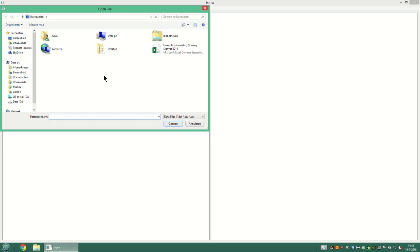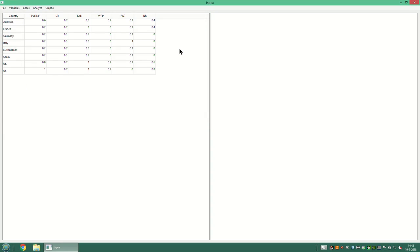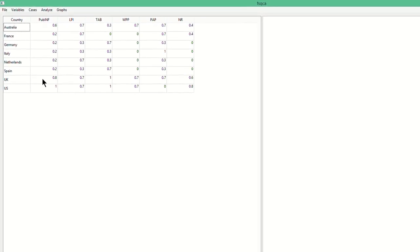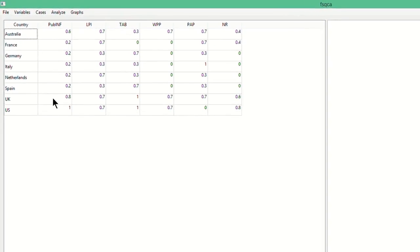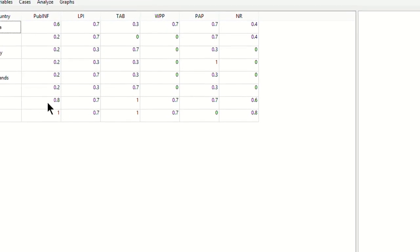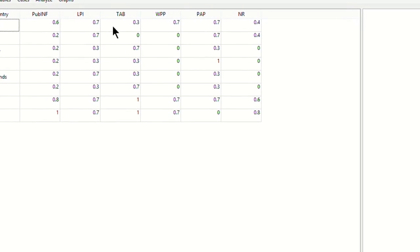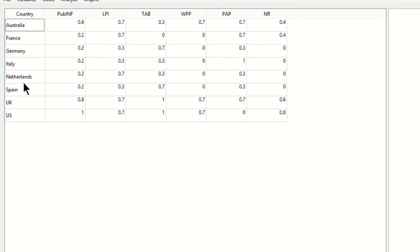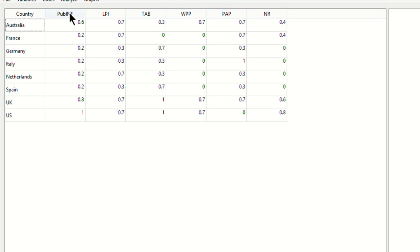As an example, I will select the data set of a study by Downey & Stenje from 2014. It appears in the left side of the main window. You can see the conditions and the outcome in the columns, and the cases are in the rows. In this study, the authors wanted to explain why media publicize politicians' infidelity. So publicized infidelity, denoted with pub-inf, is their outcome.